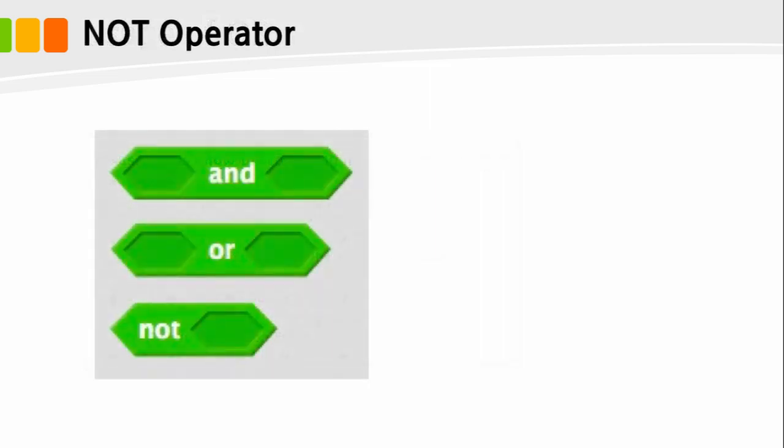Now, what remains is the NOT operator. One more logical operator to learn is the NOT operator. The NOT operator is a means to negate the condition. Scratch represents the NOT operator as shown below.